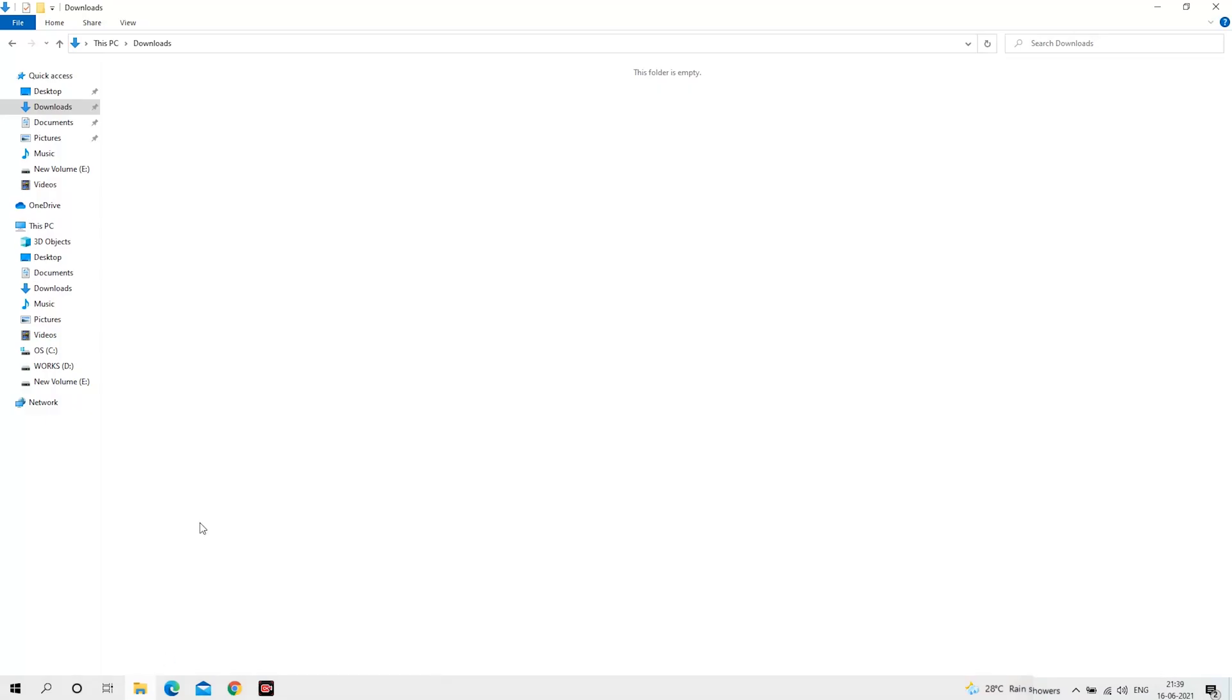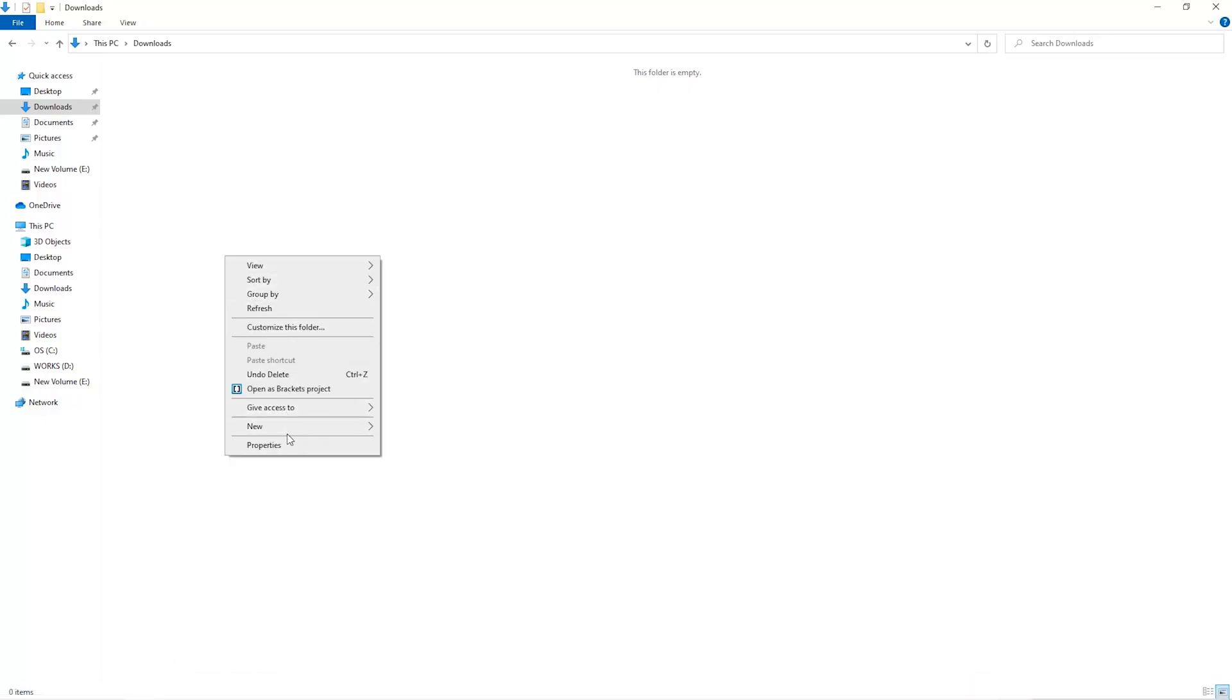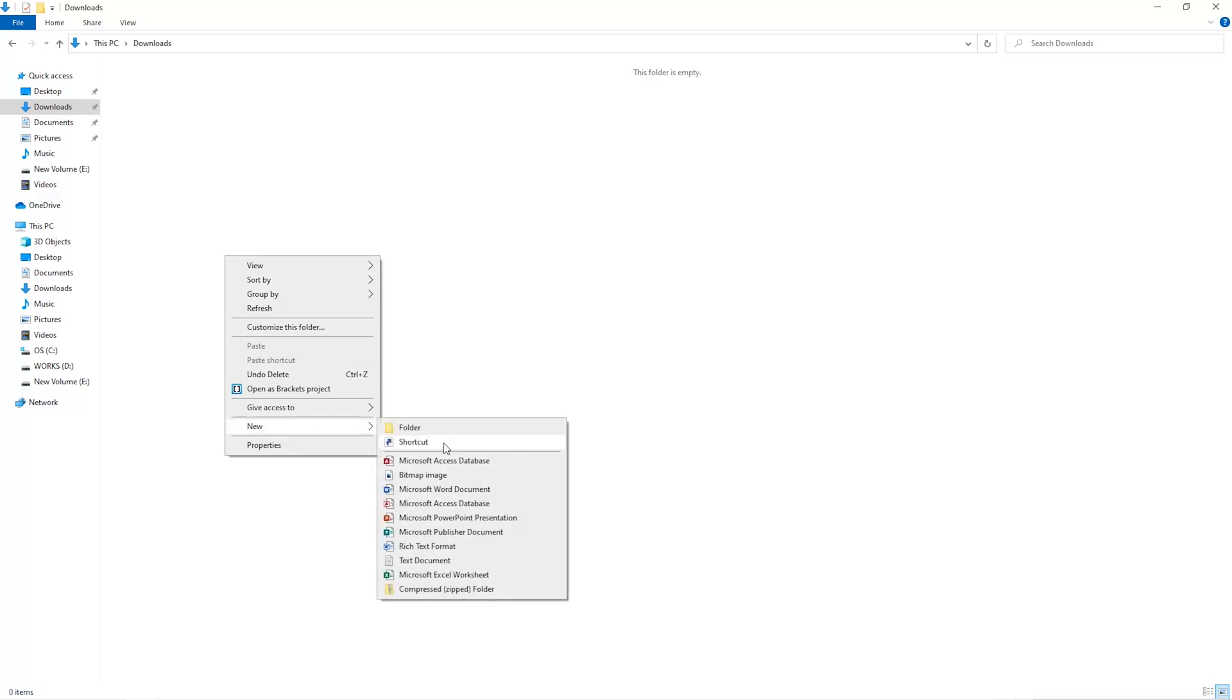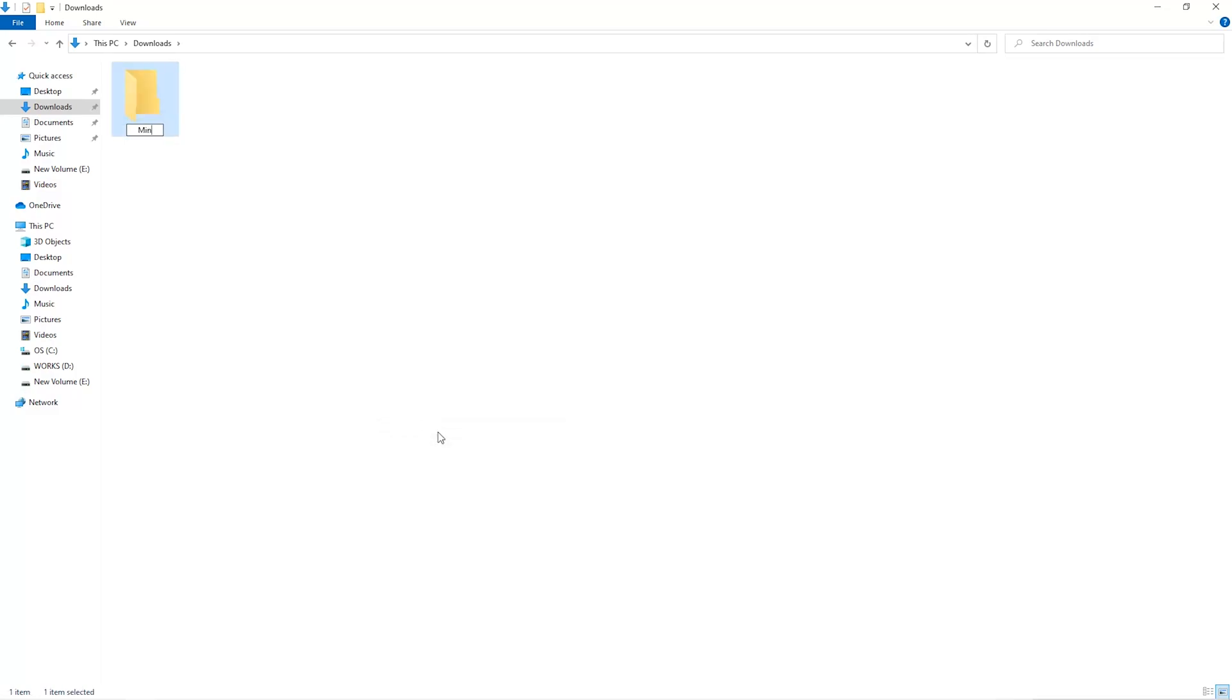The first step is to open your downloads folder and create a new folder. We'll just call it Miner.